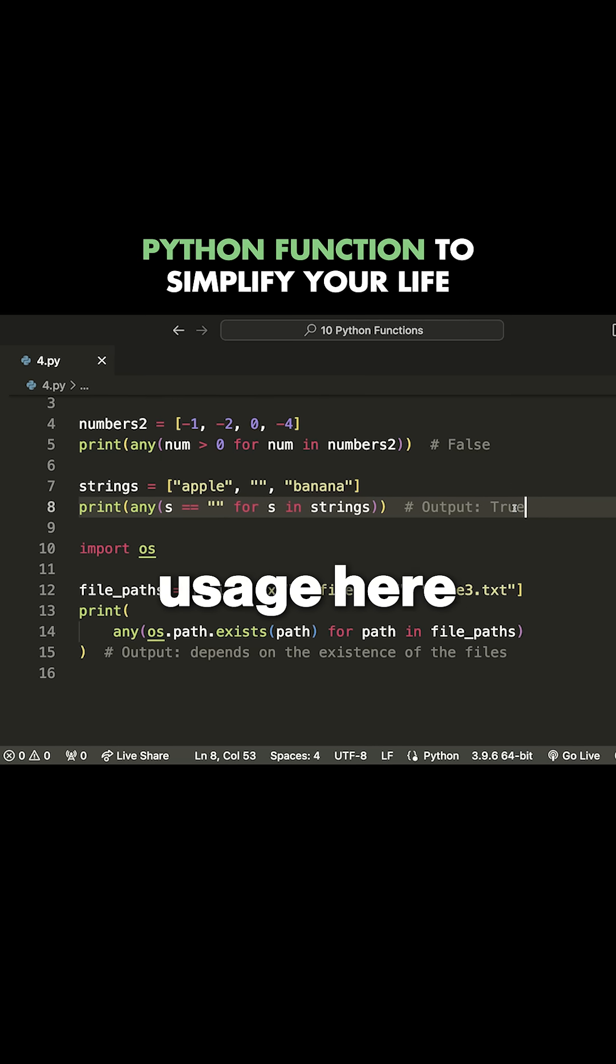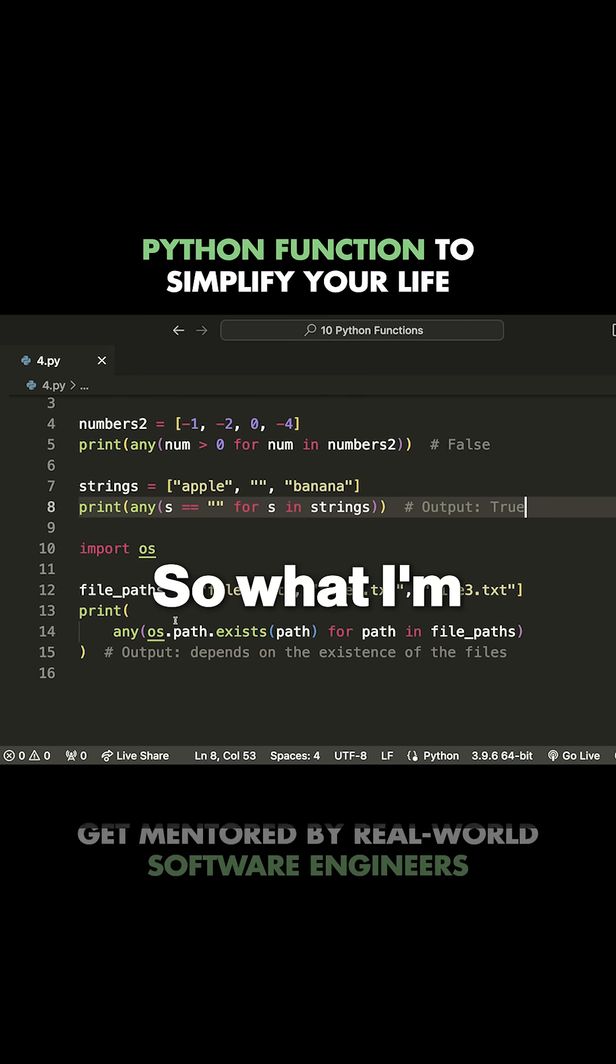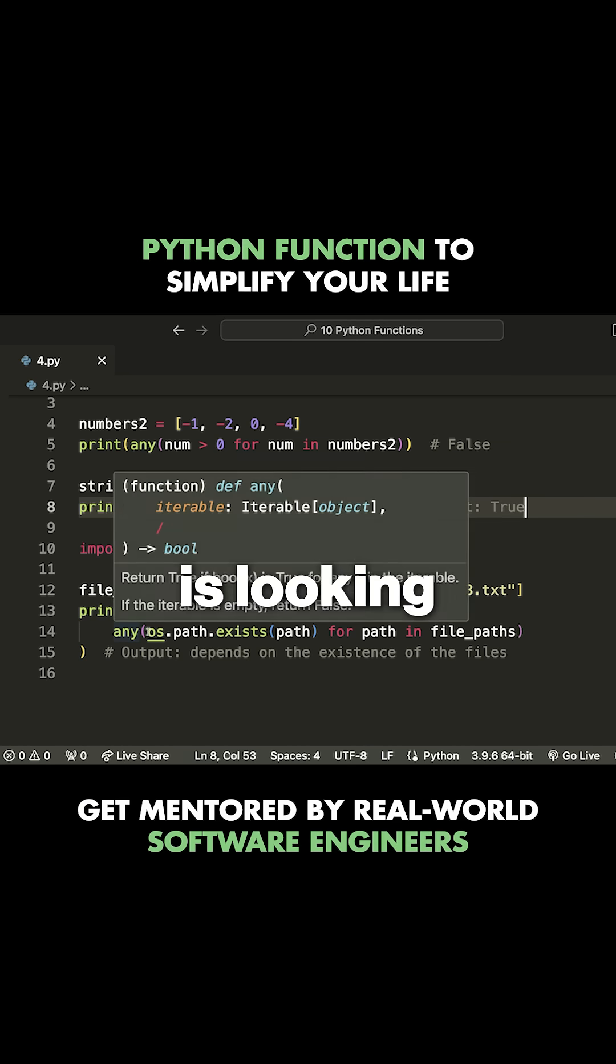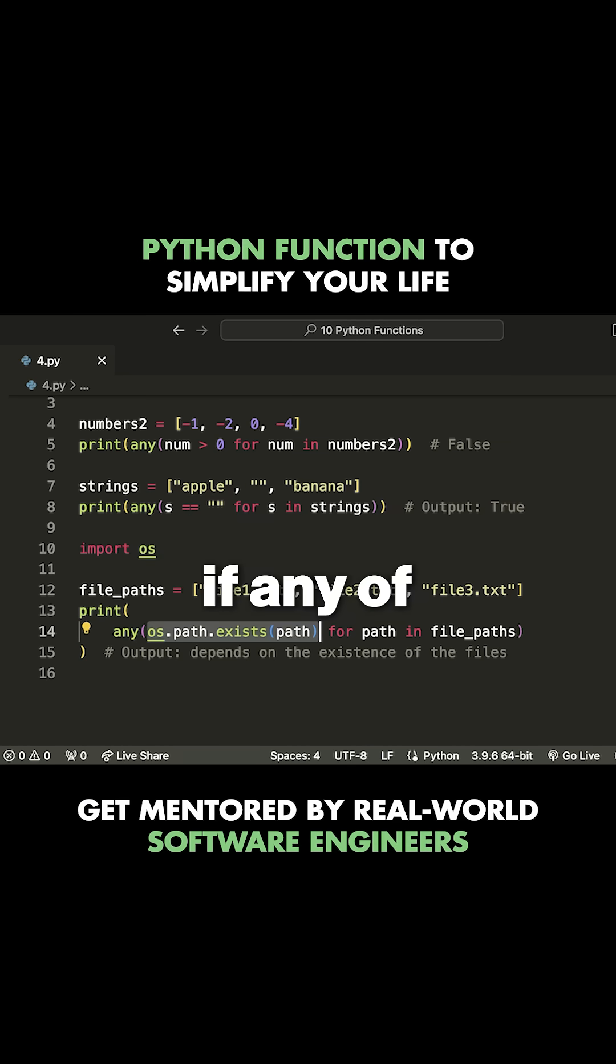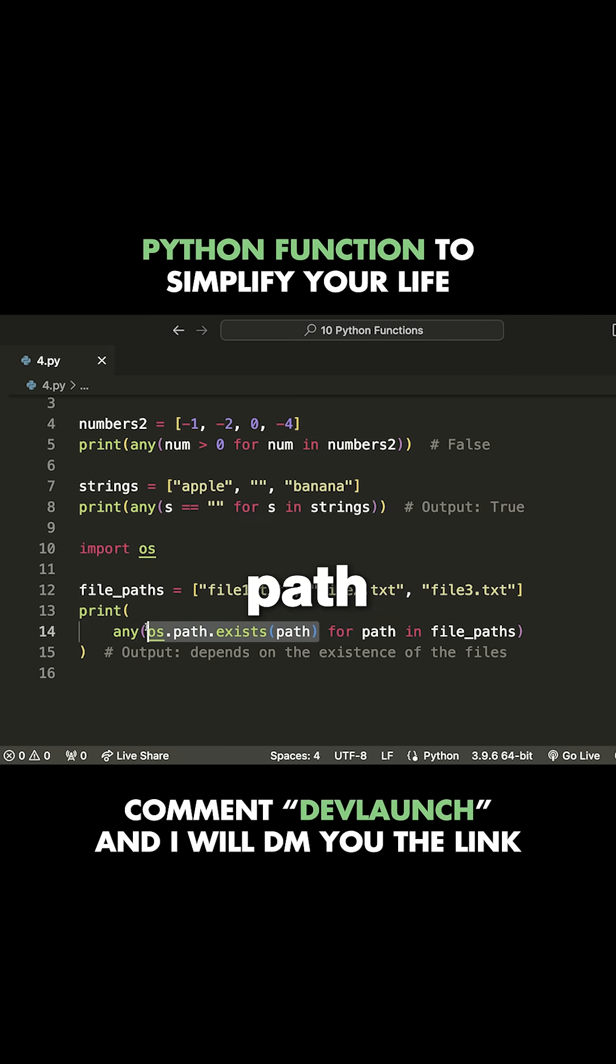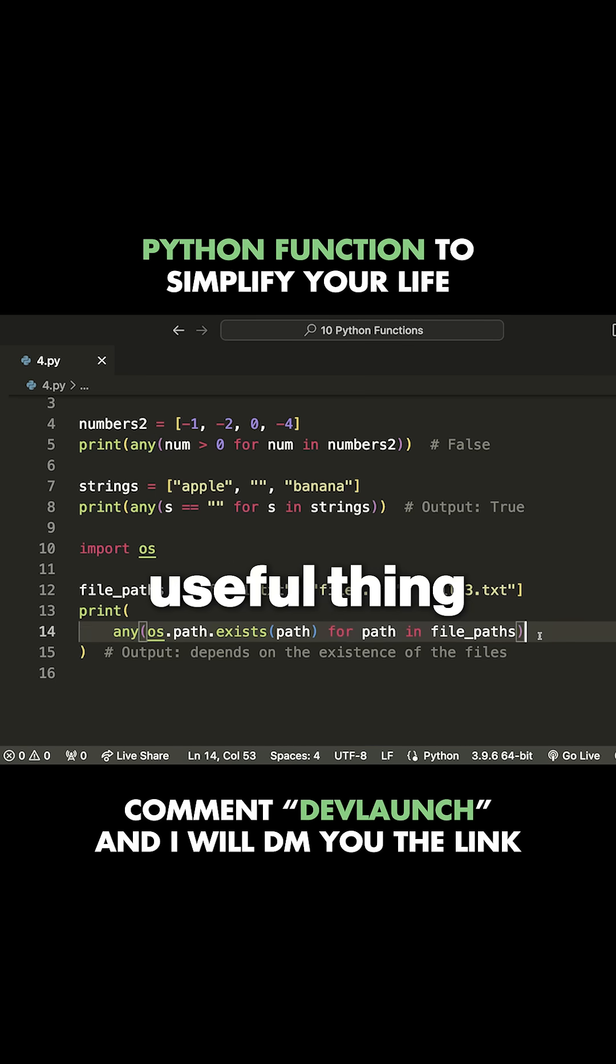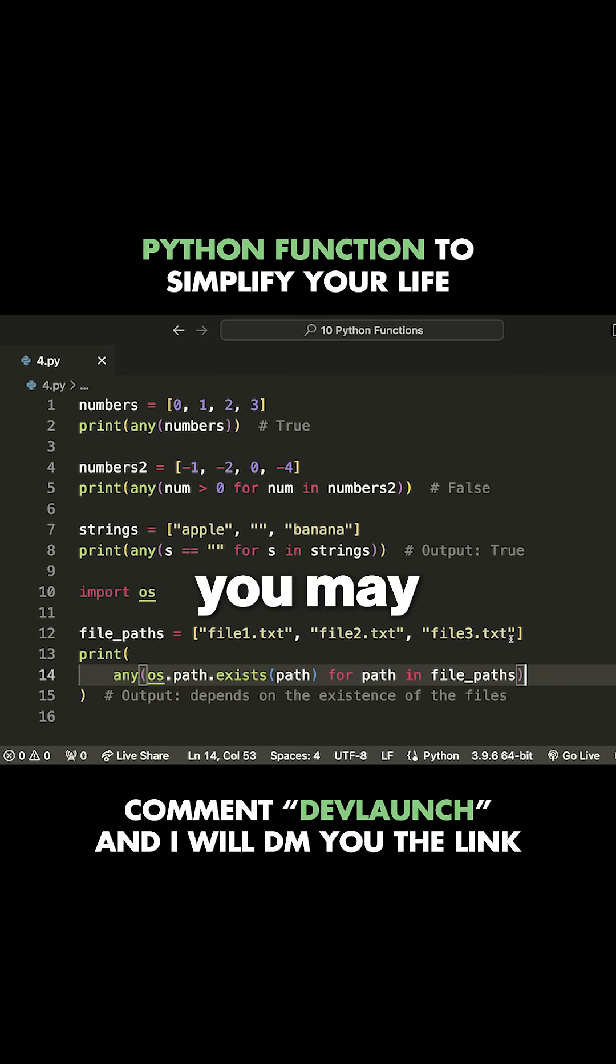Another example usage is checking for the existence of files. What I'm doing here is looking if any of these files exist inside the current path. If they do, then I return true. So another useful thing you may potentially want to do.